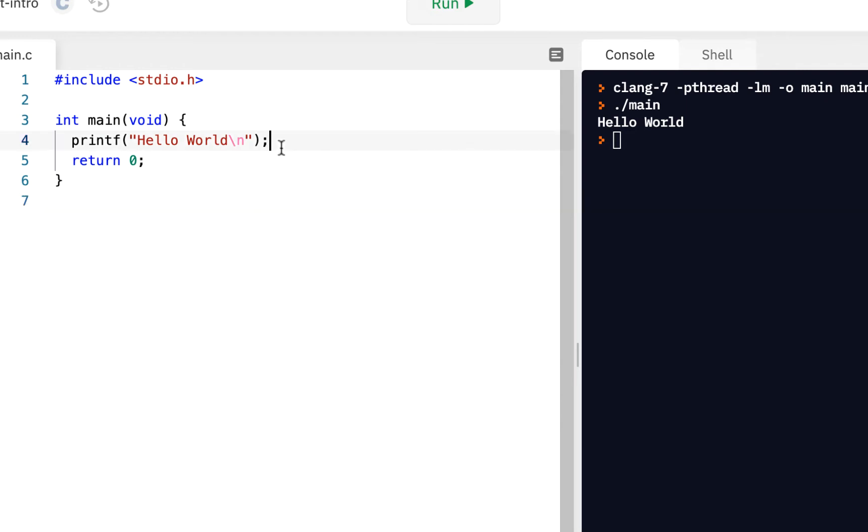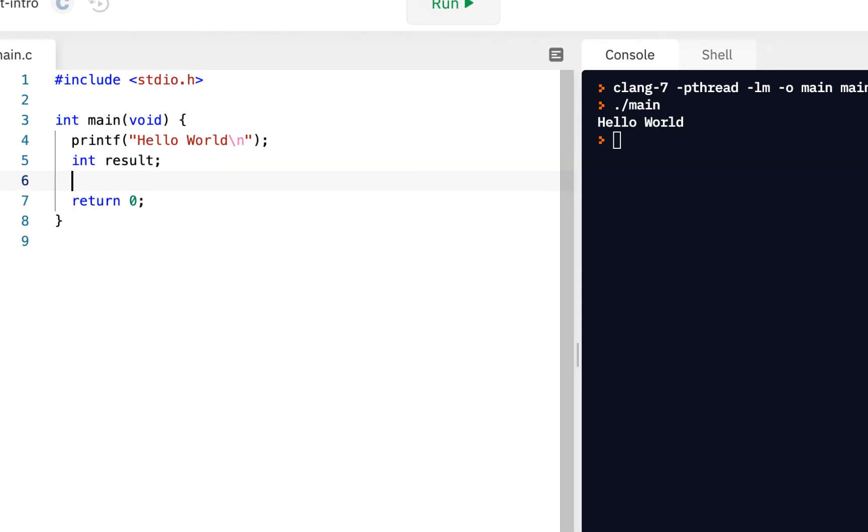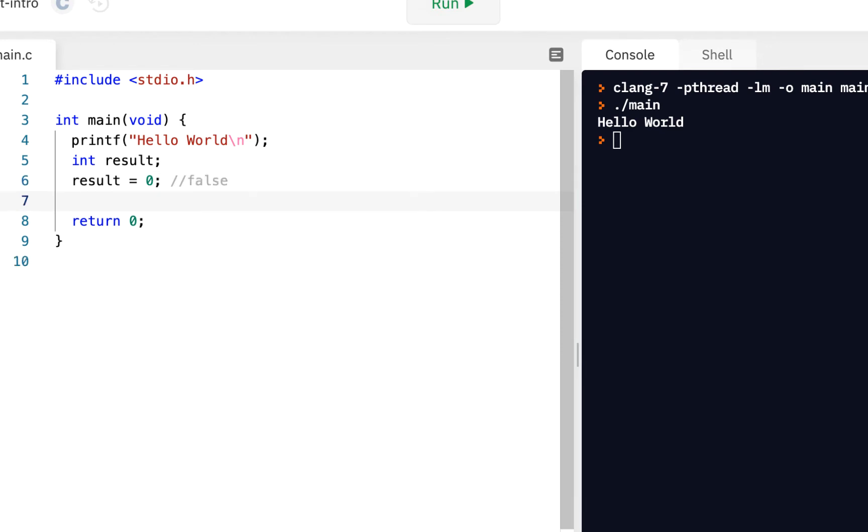A repetition statement allows you to do things more than once. If we have an integer result, and I say the result is equal to zero, zero is the same as saying false. If you turn something on or off, if it's off, it's zero. Zero is false.